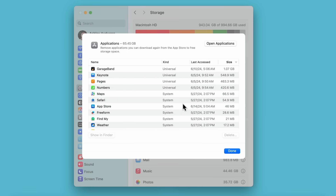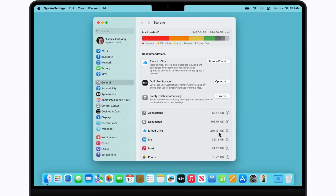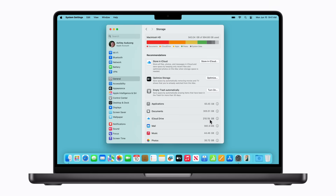If you still need ideas on how to create more space, you can also move large files to an external storage device or delete files manually from the Finder. Click Done when you're finished. And those are just a few ways to get started with freeing up space on your Mac. Time to get organizing!